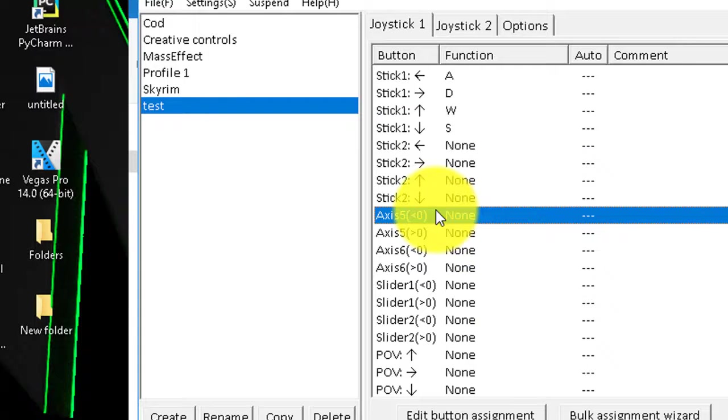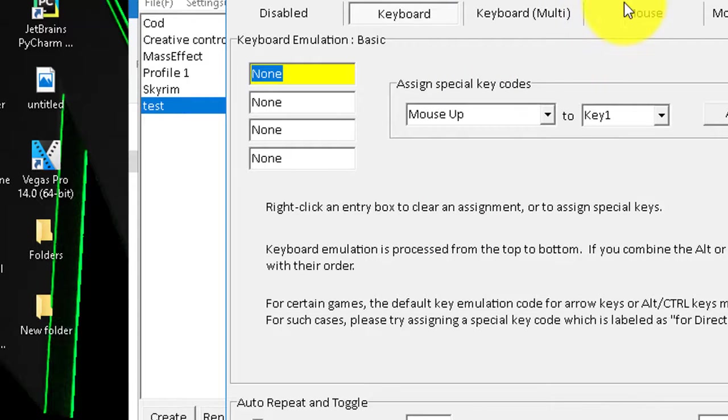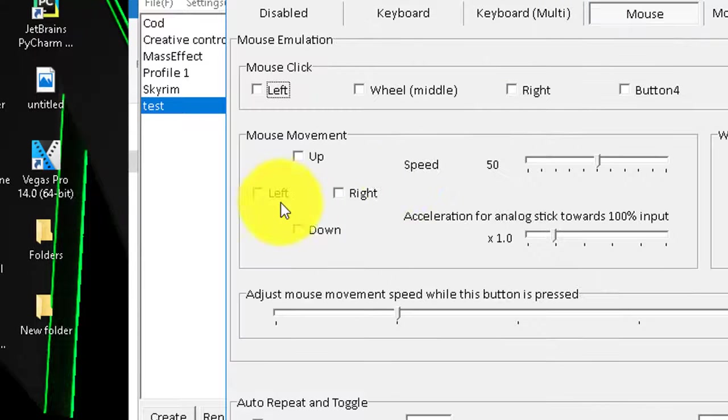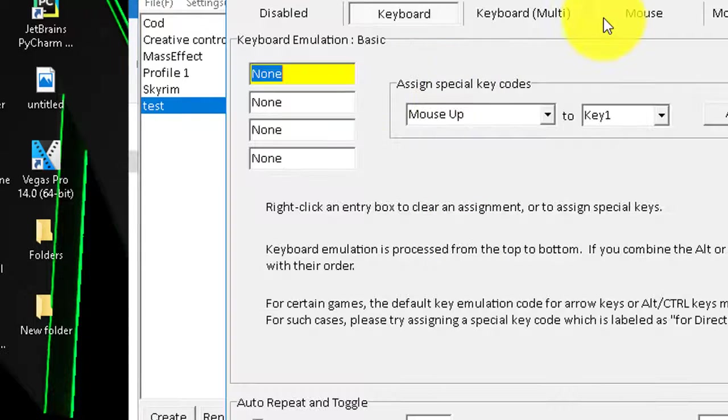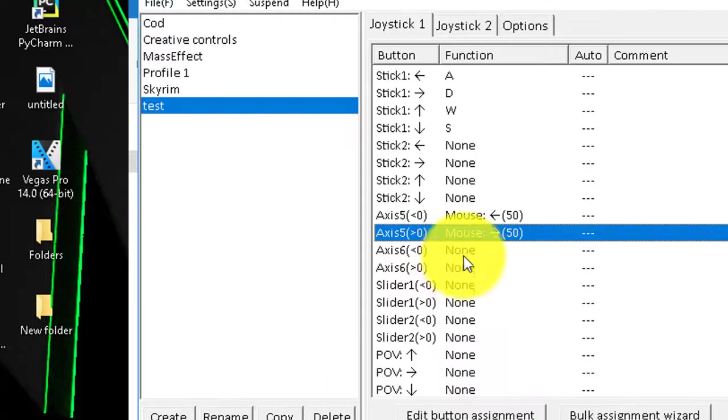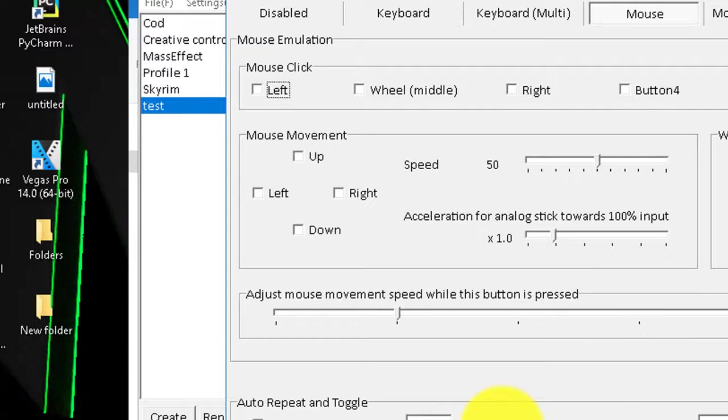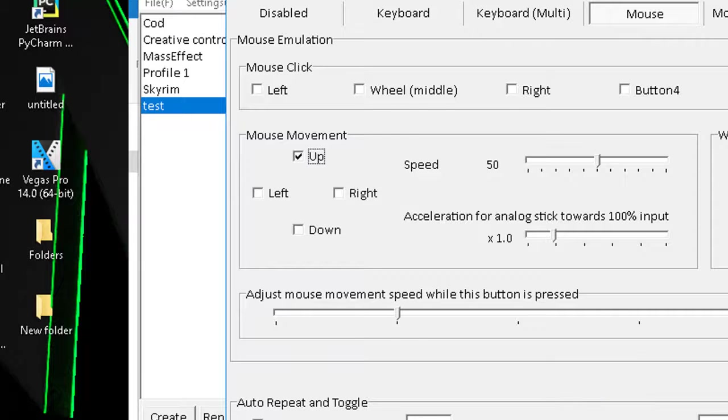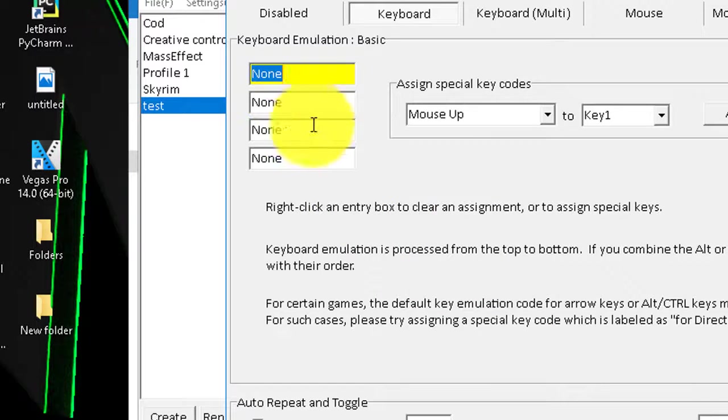So coming to this axis here, this is actually your mouse. So that's left, now this is right. This is I believe up, and this is down.